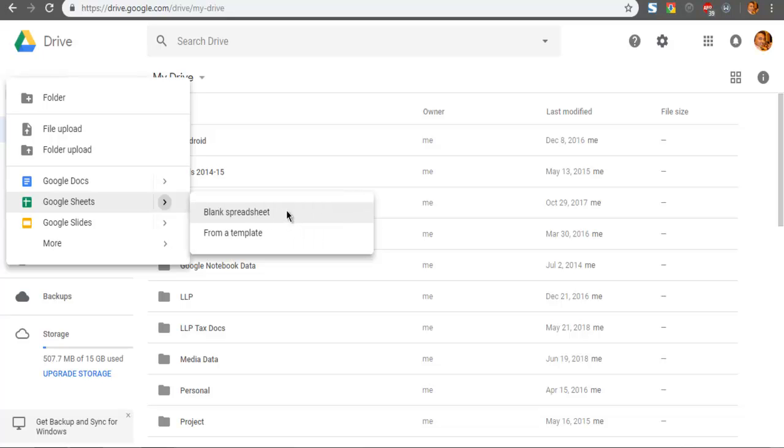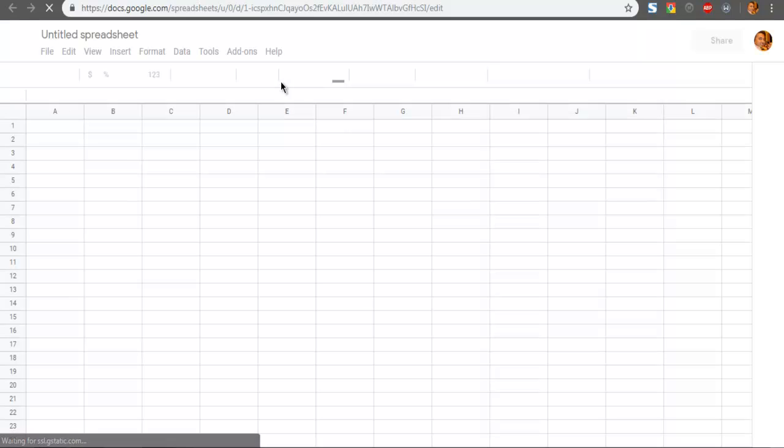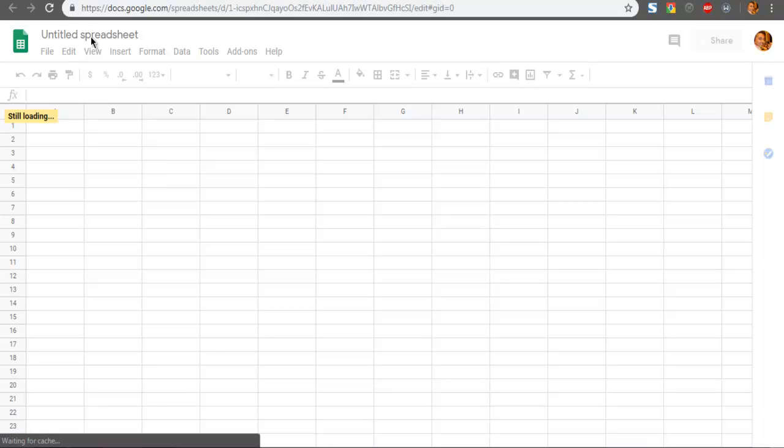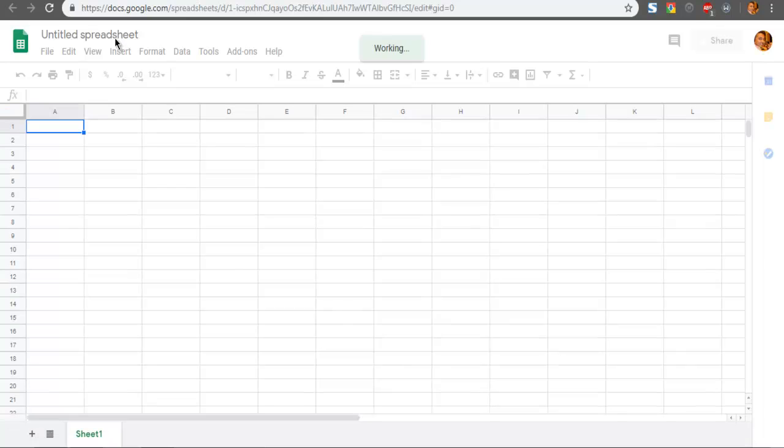It will open a new tab. As you can see, it opens the spreadsheet with the name 'Untitled spreadsheet.' I'm going to rename this.